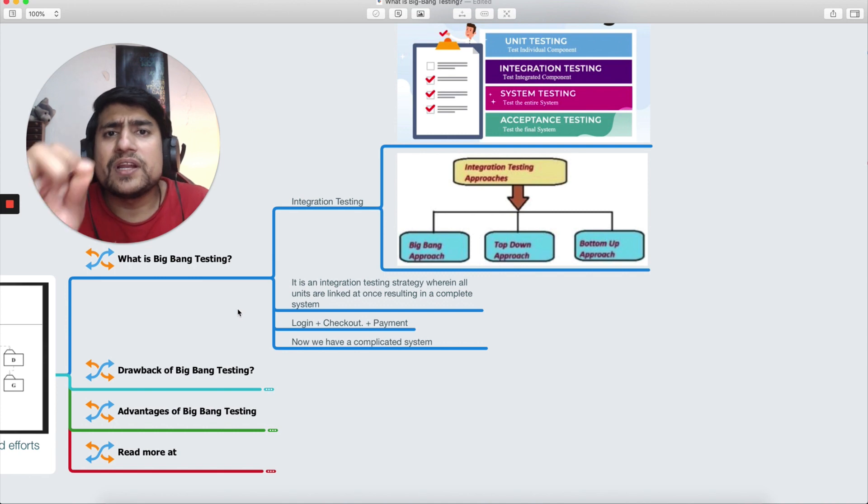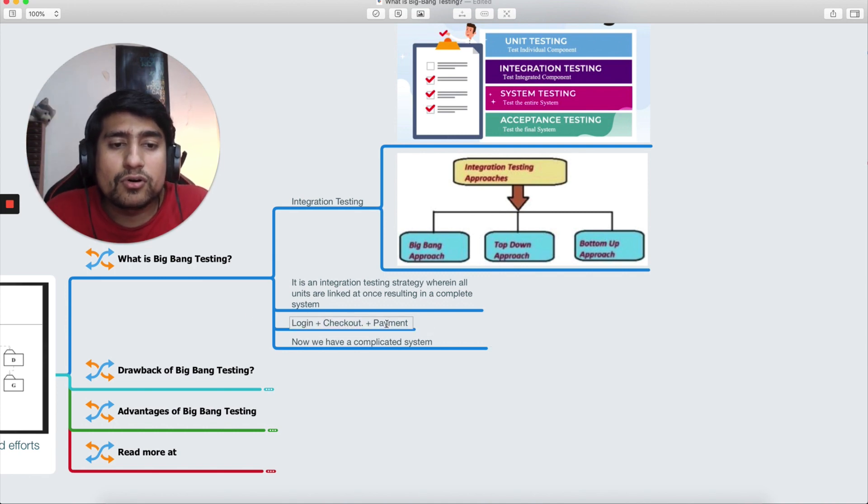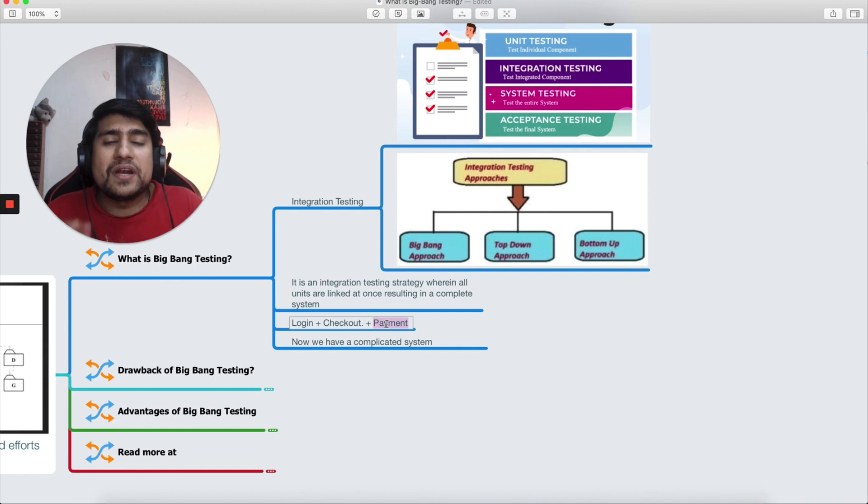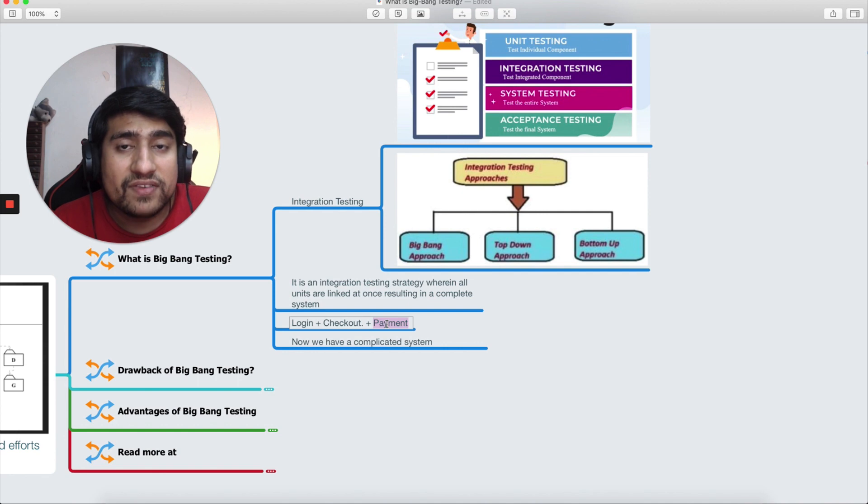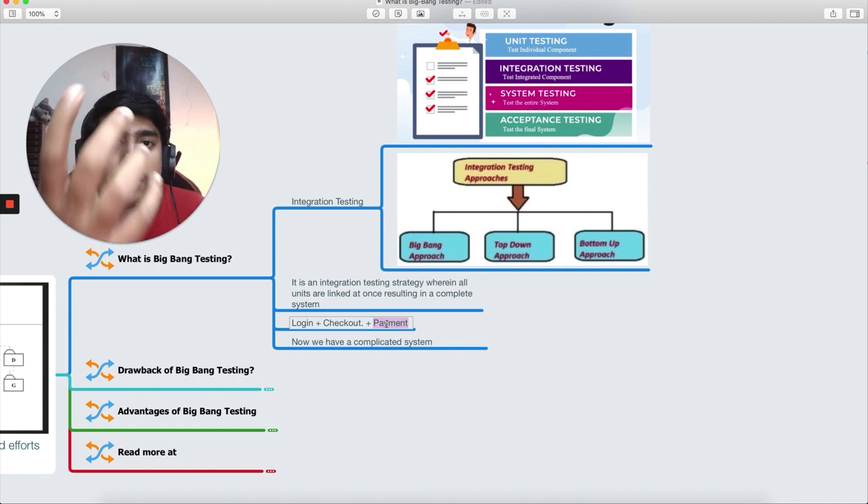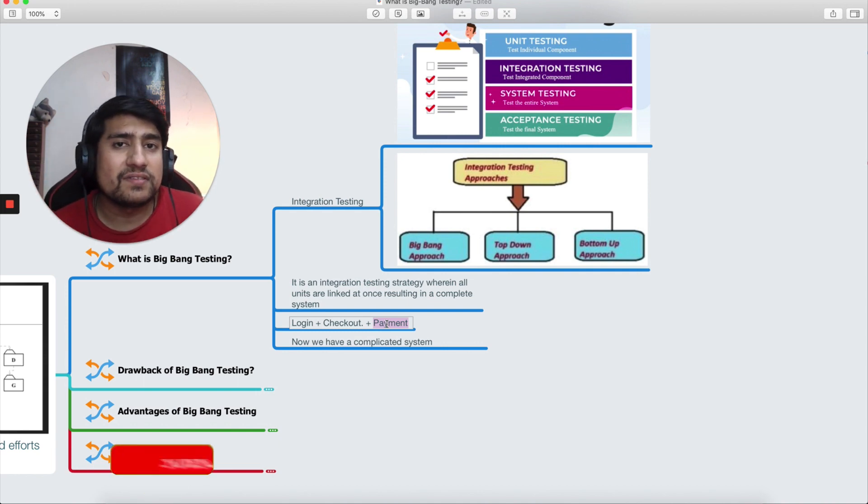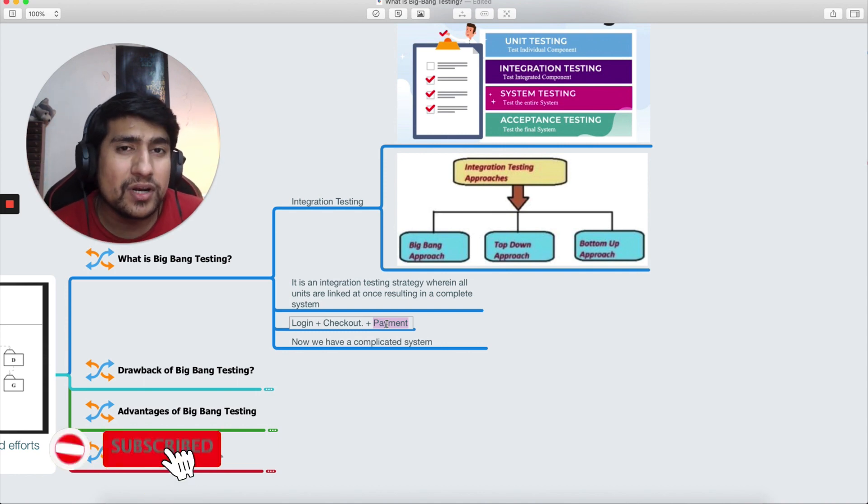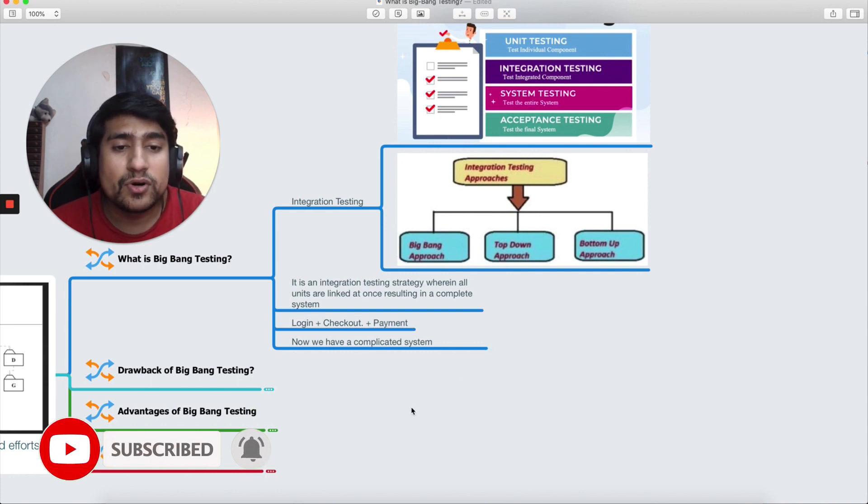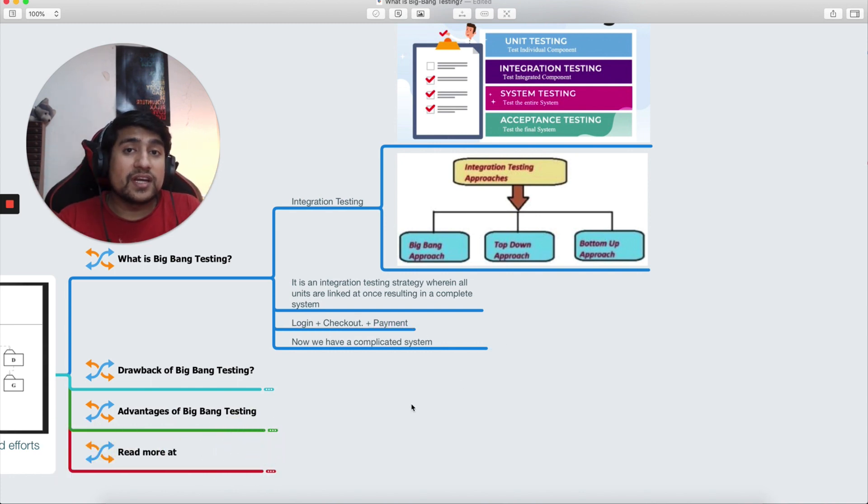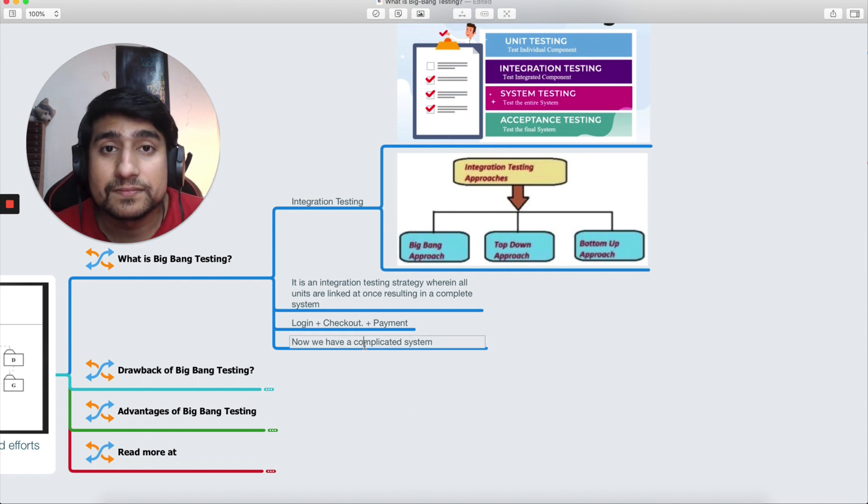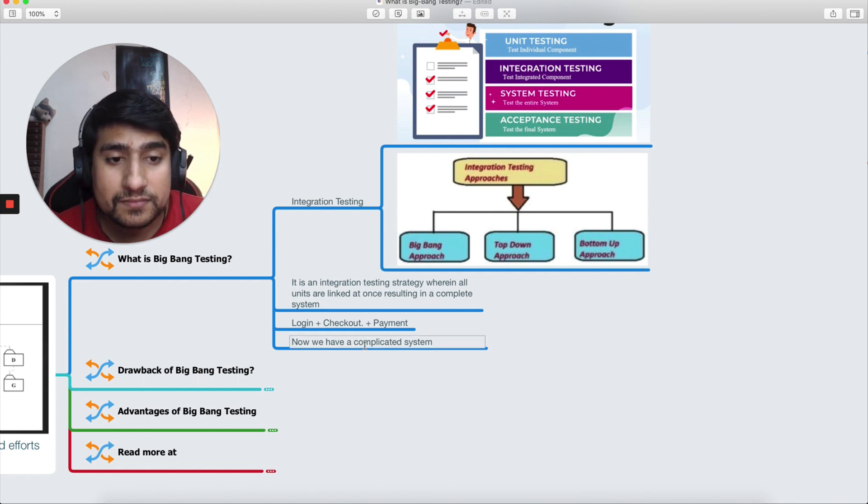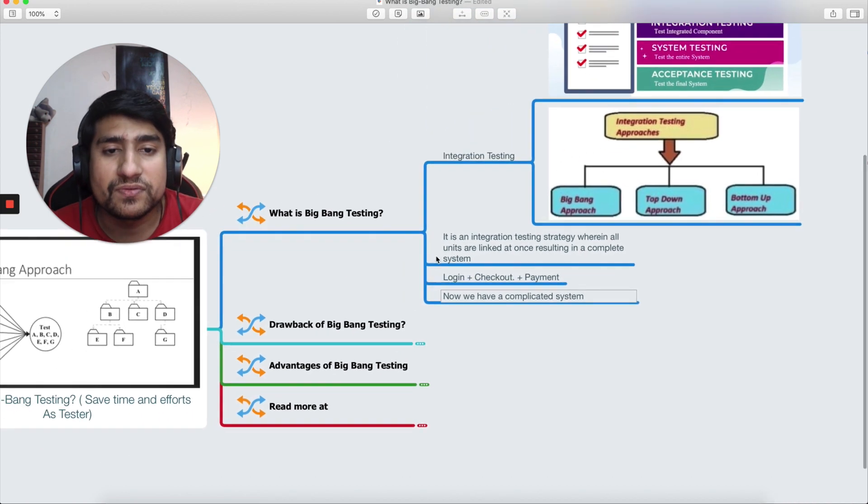Let me give you a very practical example. What exactly is big bang? Suppose you have a login module, checkout module, and a payment module for an e-commerce web application. Now probably you have tested only the login part—it's module A. If you have tested checkout as a separate entity, it's module B. You have tested payment, only payment-related third-party payment—it is module C. Now what you are doing is integrating all of them. Since we are doing integration testing, we are integrating them and now we have a complicated system, and that's what we are testing. It's known as big bang approach.